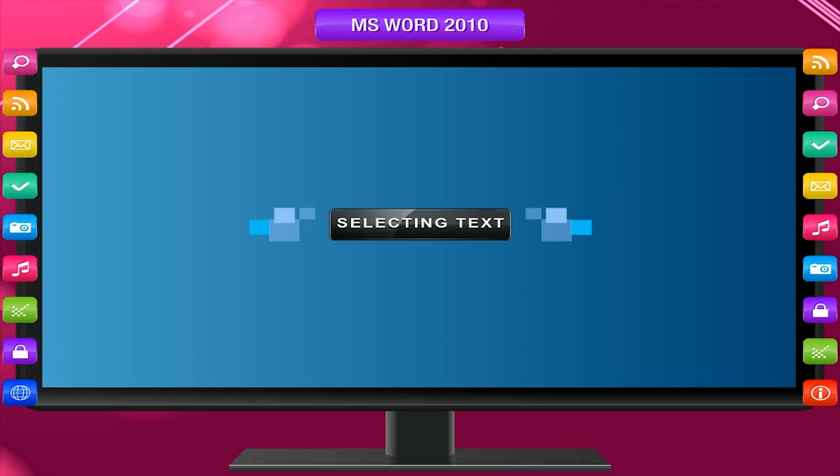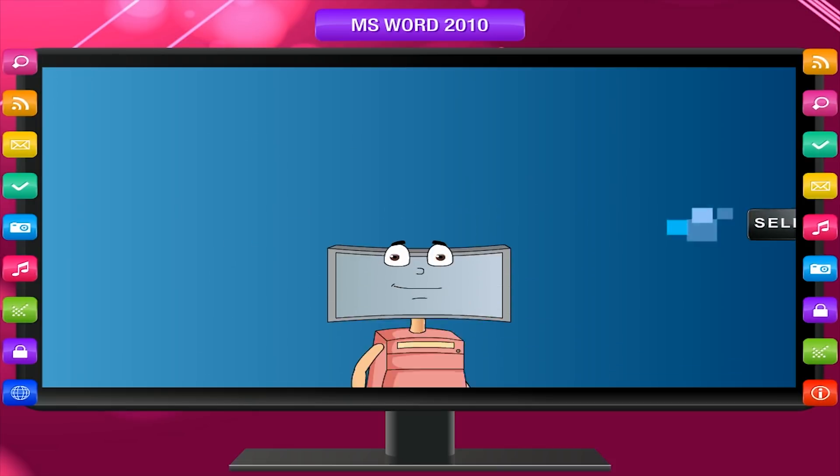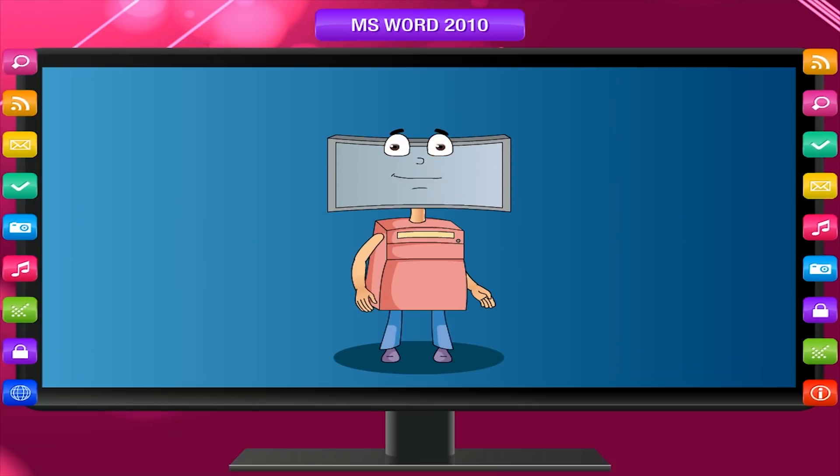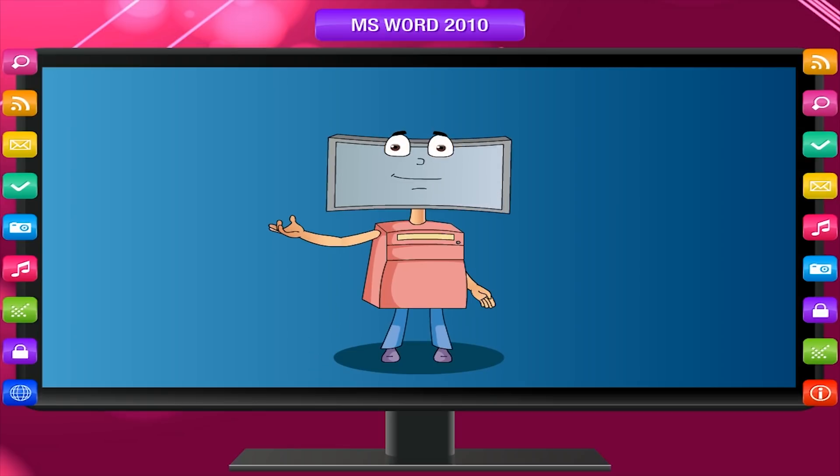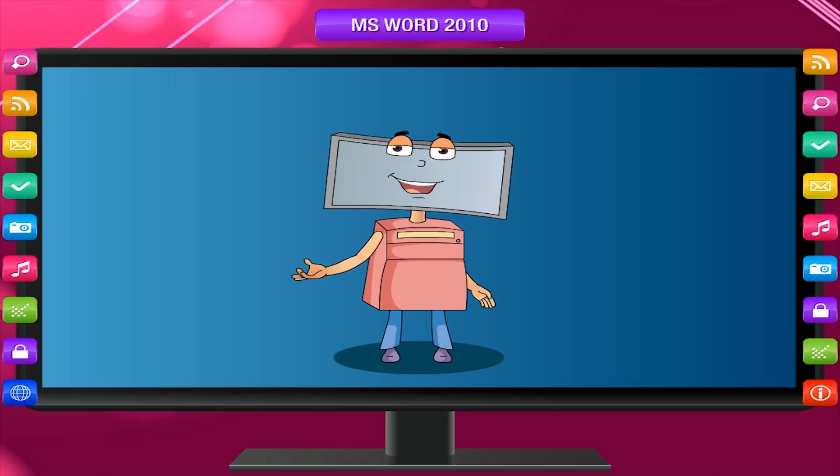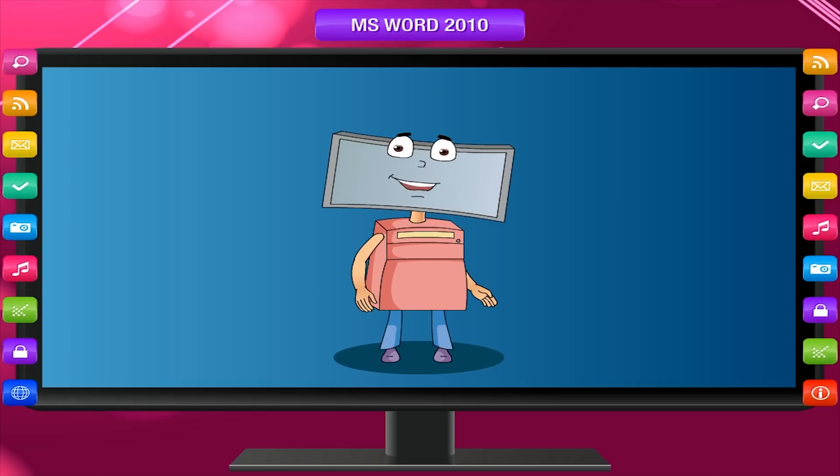Selecting text: In Microsoft Office Word 2010, you can select text by moving the mouse or the keyboard.